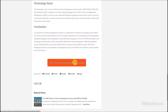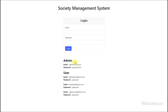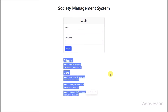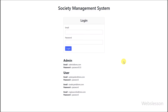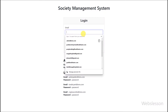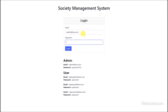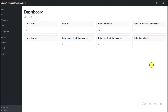We click on the demo link, and it redirects us to the login page of this society management system. Below the login page, we can find the login email address and password details for the admin and sub-user. We enter the admin user email address and password details, then click on the login button, and here we can see the dashboard page of this society management system.